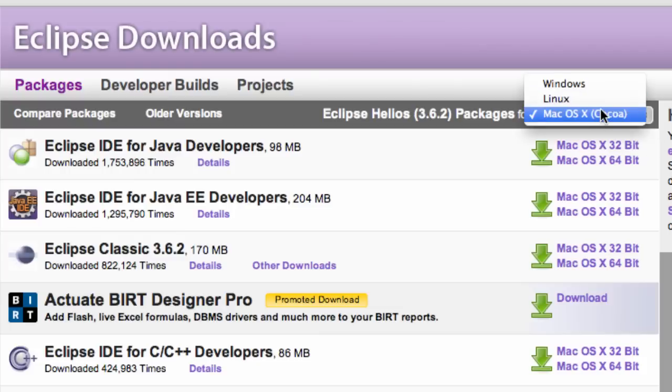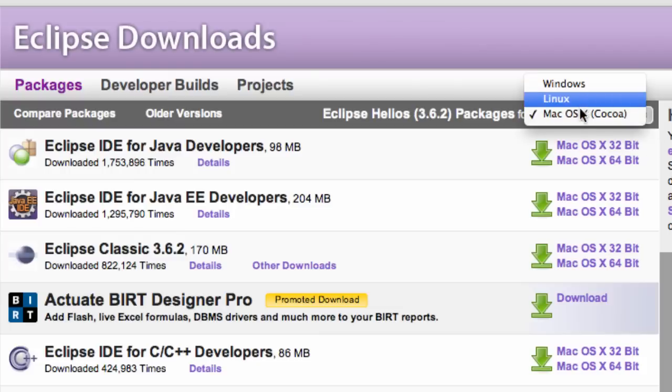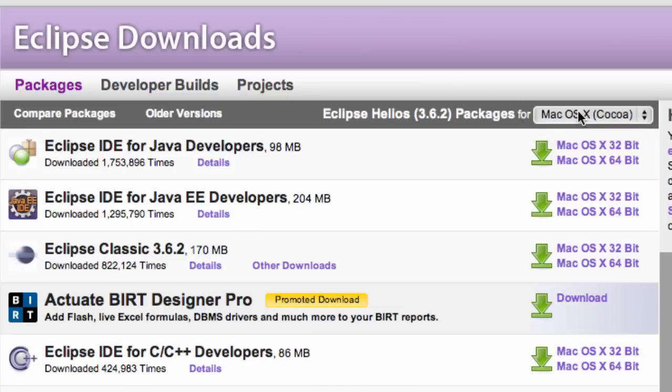Over here is your platform. It should choose it automatically for you, but just in case you can click Windows or Mac OS. We're going to download the 32-bit even if you have a 64-bit.